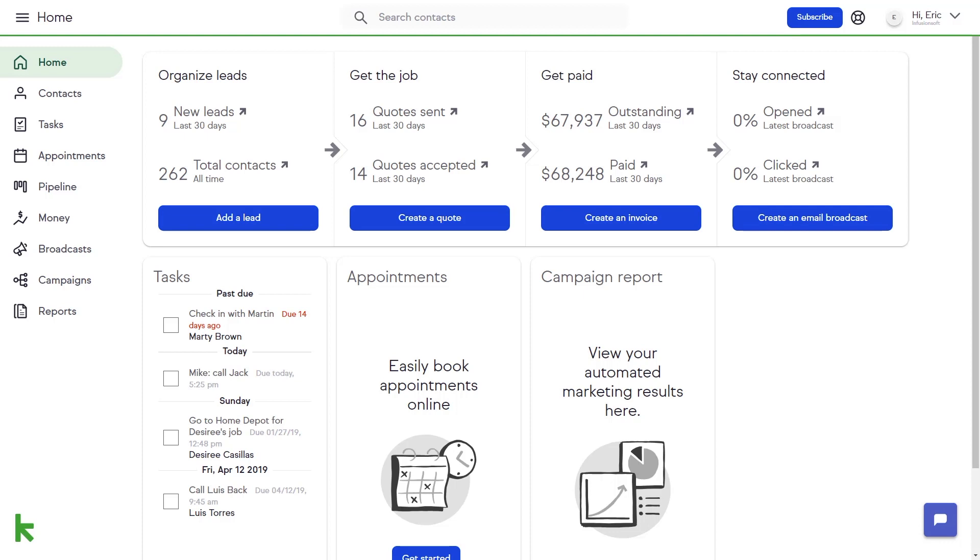Keep's Pipeline feature is a customizable dashboard that gives you a snapshot of the deals you are working on in each stage of your sales process.